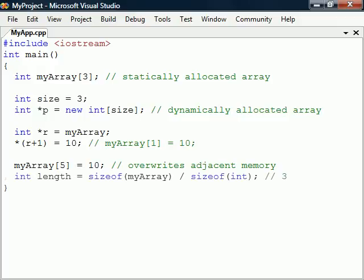To determine the length of a statically allocated array we can use the size of operator. But this cannot be used for dynamically allocated arrays. The only way to know the size of this array is through the variable that we used in its allocation.